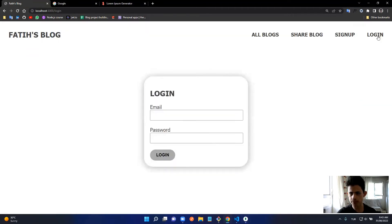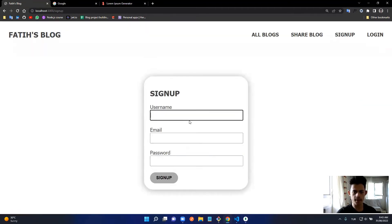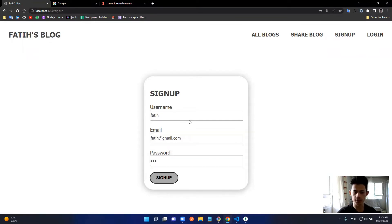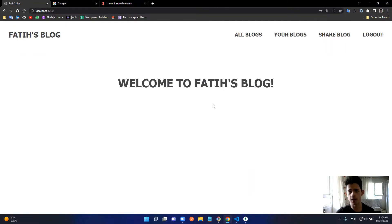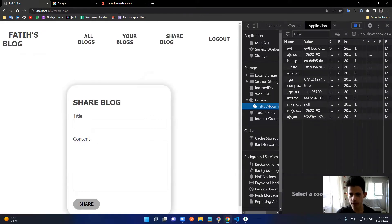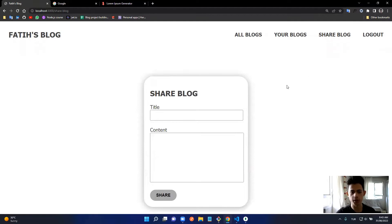Let's delete this user and sign up again. I'll go to sign up and enter username 'fati', email 'fati@gmail.com', password '123', and sign up. Now I'm logged in automatically. If I go to the Share Blog endpoint I can access it because I'm logged in, and in the cookies we can see the JWT — it's verified from the cookies.